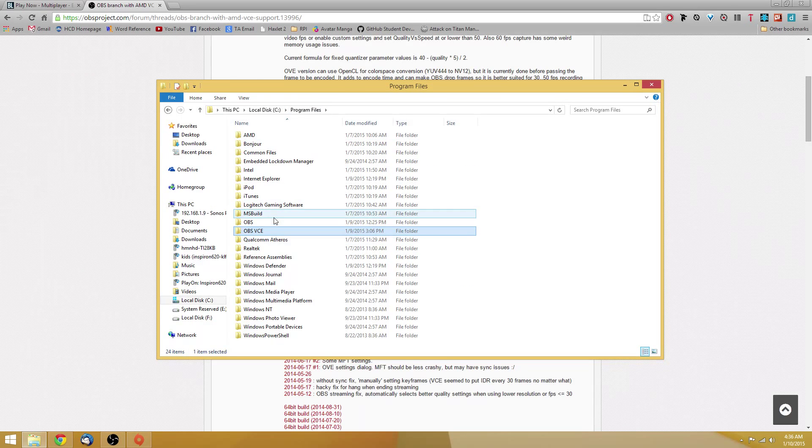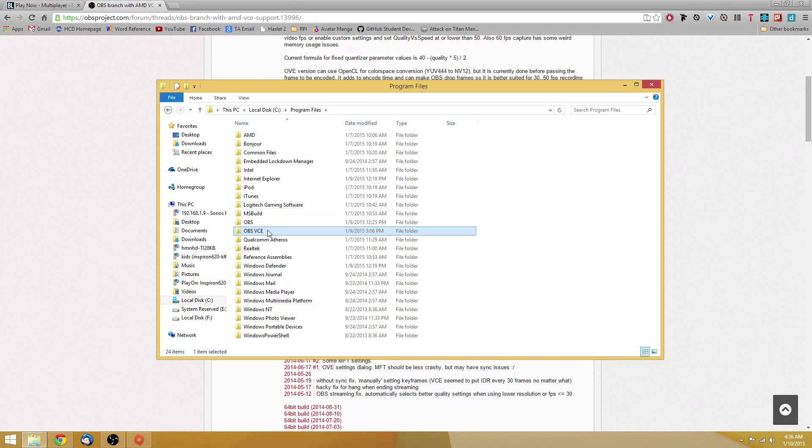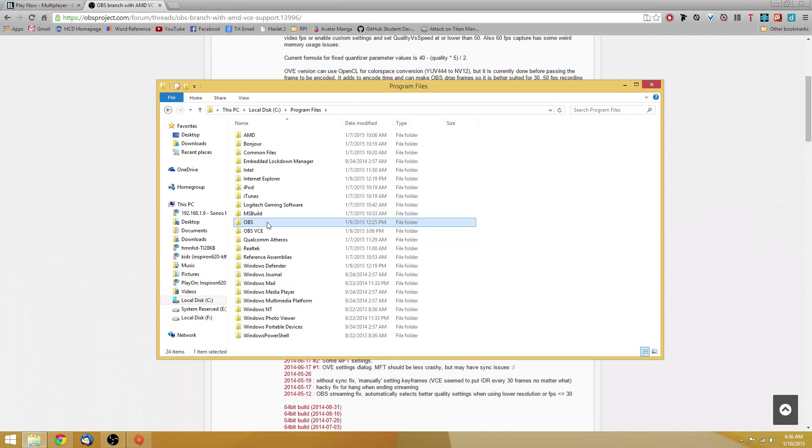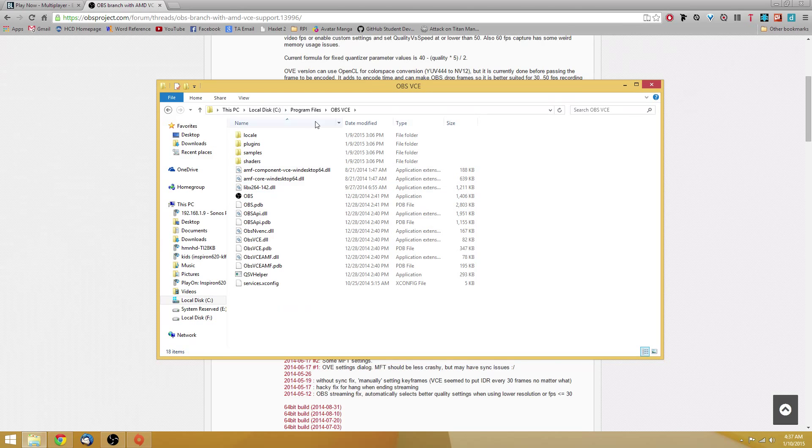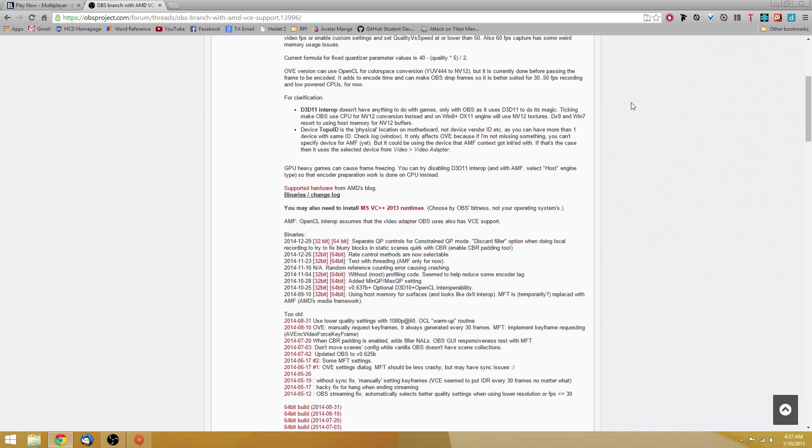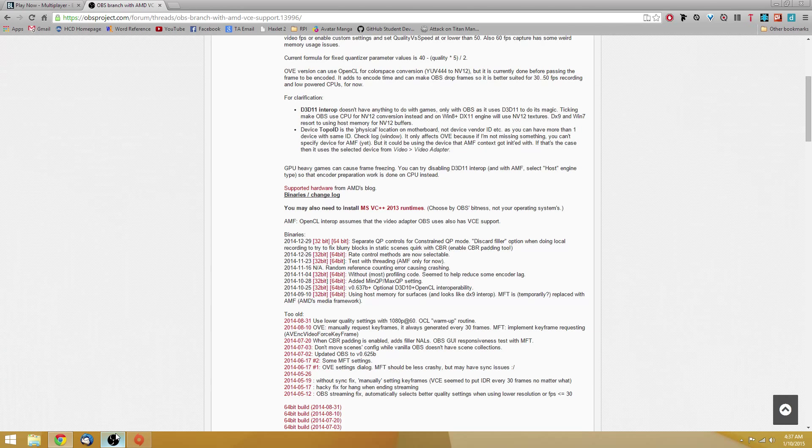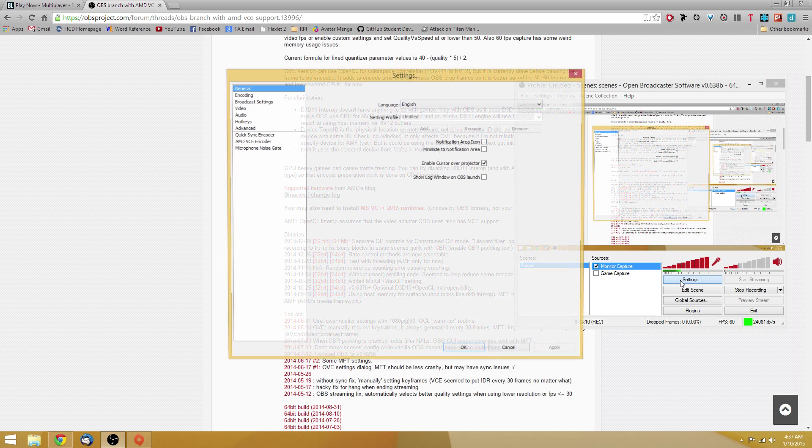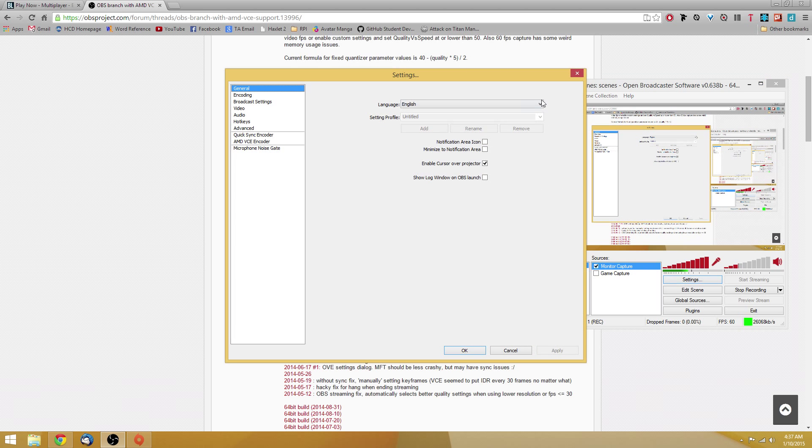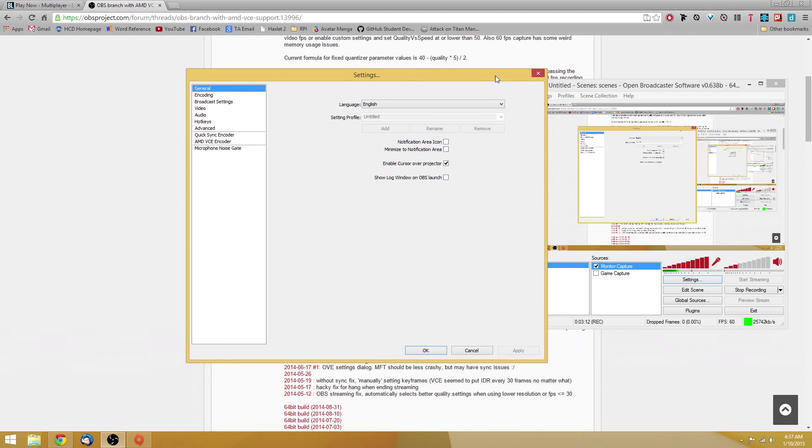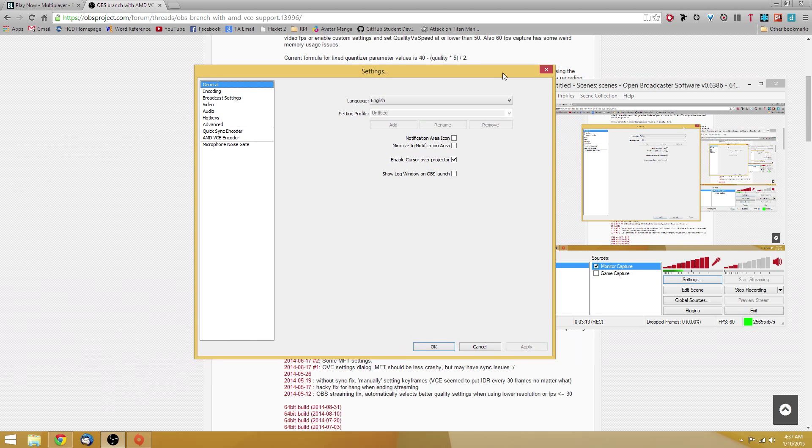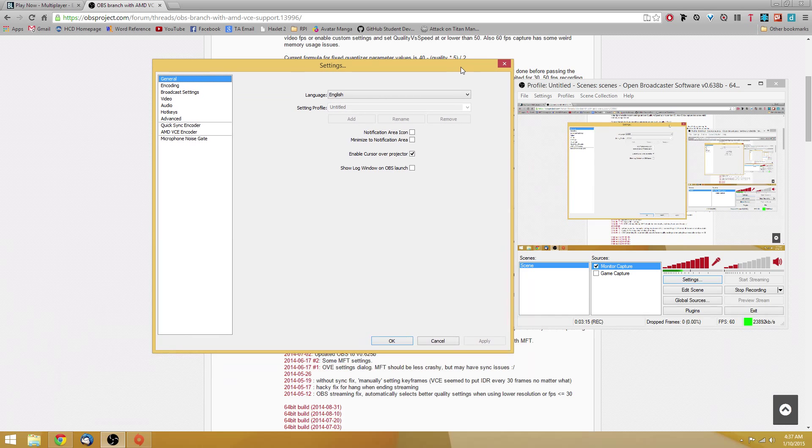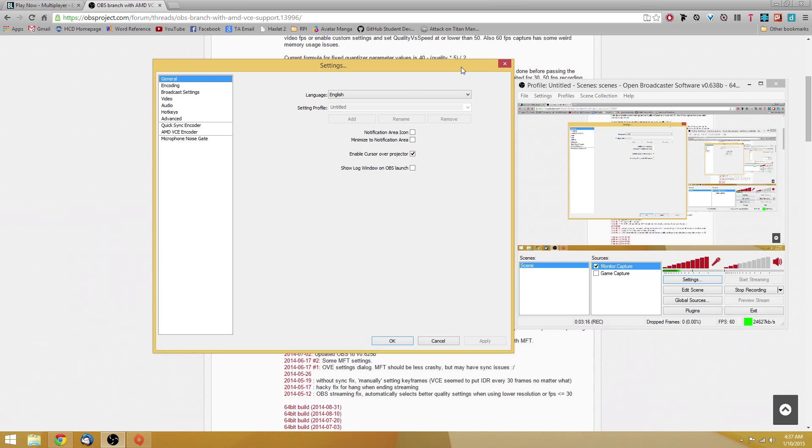Once you've copied them into this file, I should point out that these are two separate versions of OBS. This is the main version, and this is the one that includes VCE. All you have to do is start up OBS VCE, and you'll see this window that looks very familiar if you've used OBS before.